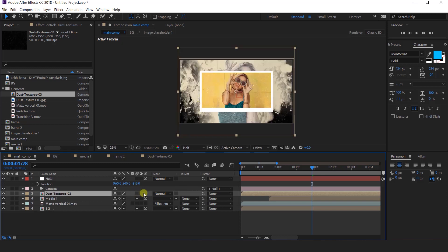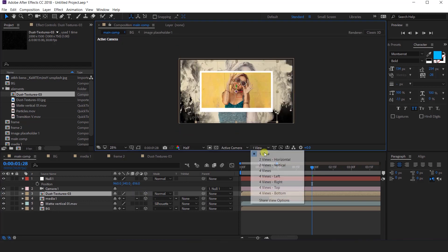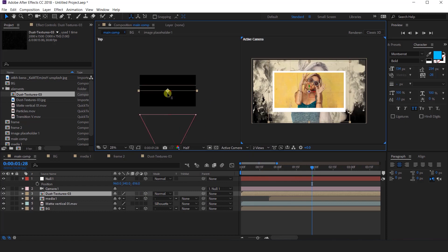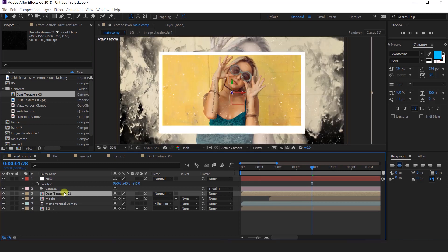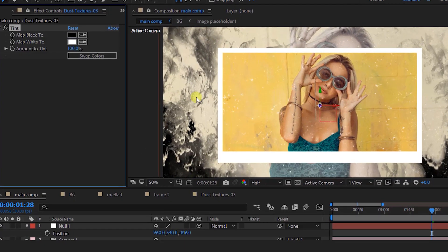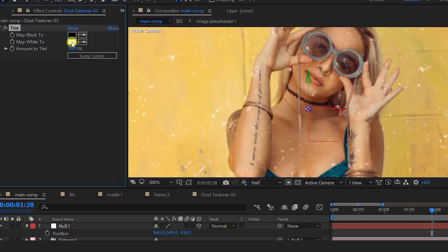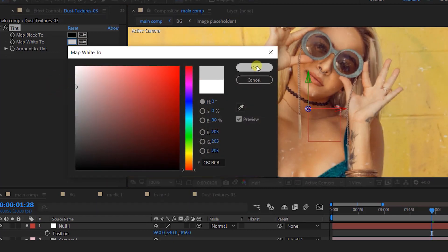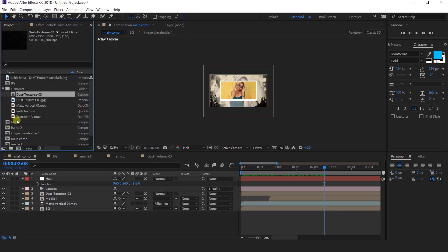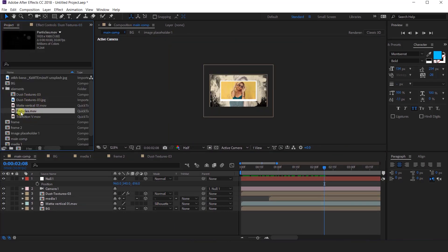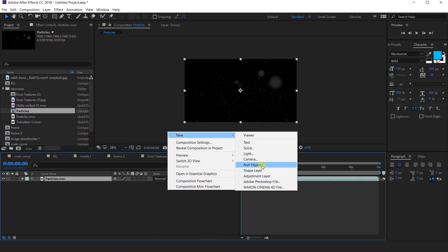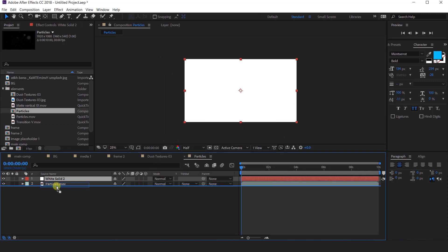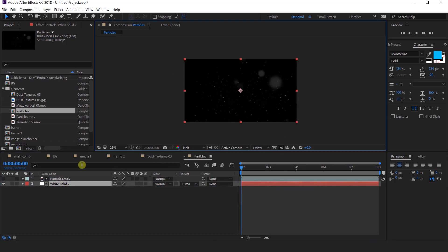Convert this layer into a 3D layer. Go to 2 views horizontal and move the dust texture comp close to the camera. Now apply the tint effect — go to the effects control panel and change the white color to a little dark gray color. Now go to the project window and drag particle footage over to the composition icon, so it will create a composition according to the particle footage. Then create a new white solid, move the layer below the particle layer, and change track matte to Luma Matte.